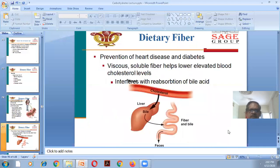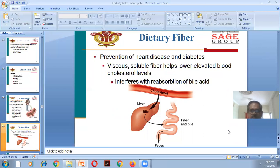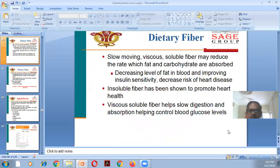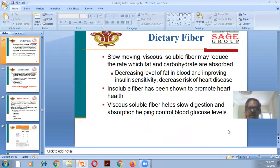For prevention of heart disease and diabetes: viscous soluble fibers help lower elevated blood cholesterol levels by interfering with the reabsorption of bile acids — bile is secreted into the intestine and excess may pass out with the feces. Slow-moving viscous soluble fibers may also reduce the rate at which fat and carbohydrate are absorbed, decreasing fat levels in blood and improving insulin sensitivity, thereby decreasing risk of heart disease. Insoluble fiber has been shown to promote heart health; viscous soluble fiber slows digestion and absorption, helping control glucose levels.